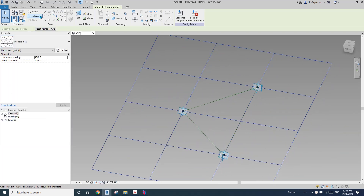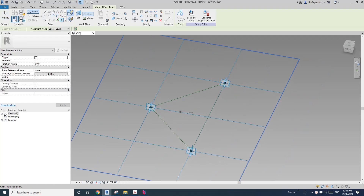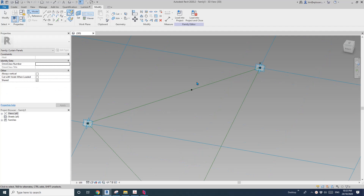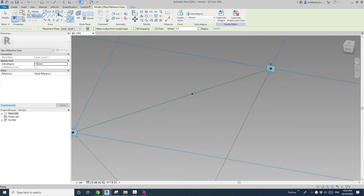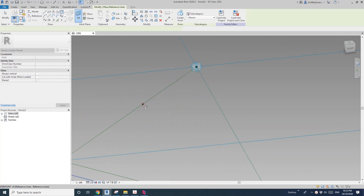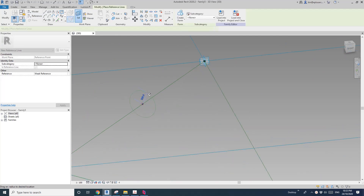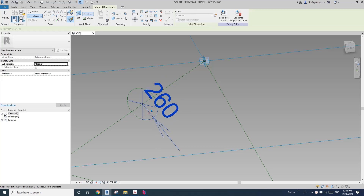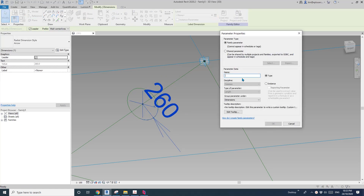Now place a point using draw on face and place it here. Then for reference circle, draw on work plane, set work plane, pick the vertical work plane, add your circle, add a radius dimension, and then create a parameter. Let's call it R1.